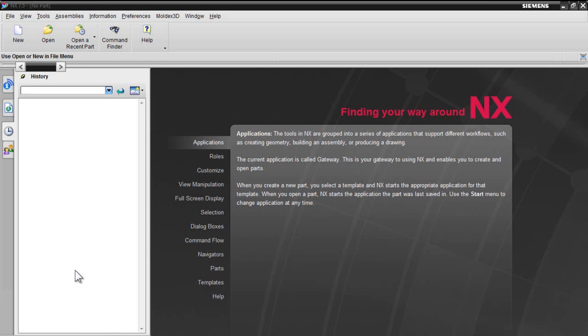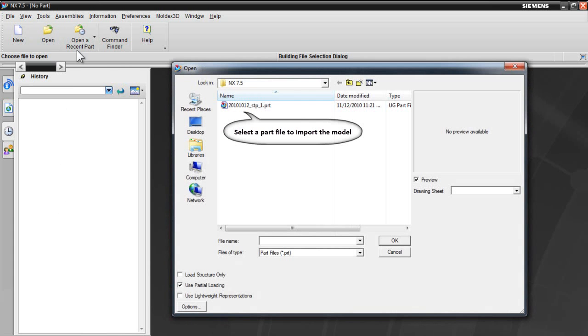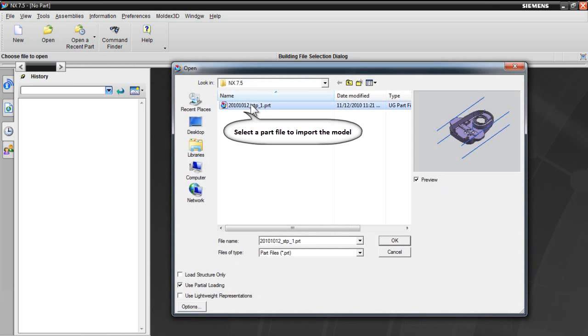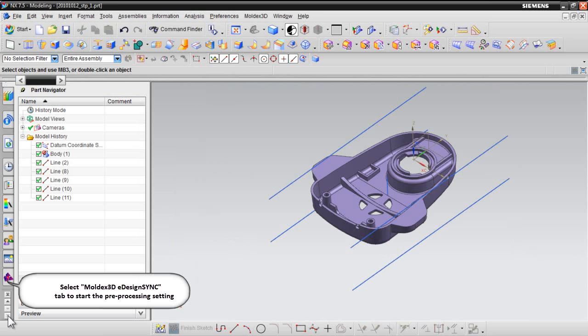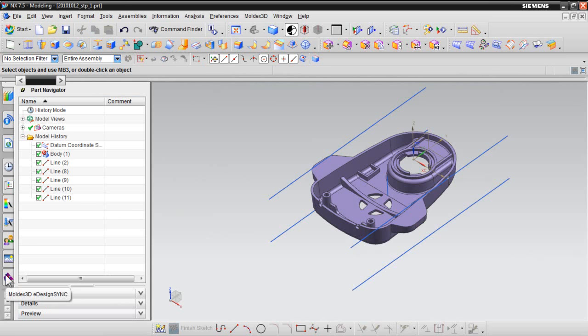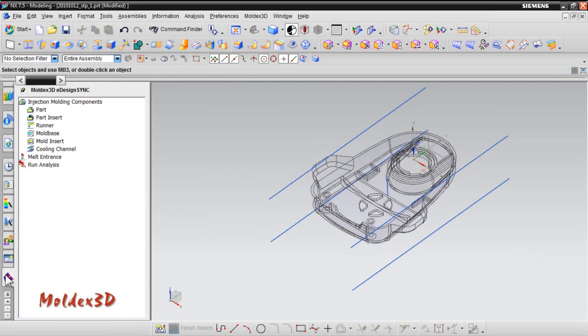Import a model: To start off, please execute NX 7.5 first and select a part file to open the model. Then, select Moldex3D eDesignSync tab to start the preprocessing settings for the CAD model. All moves will be completed under the eDesignSync tab.